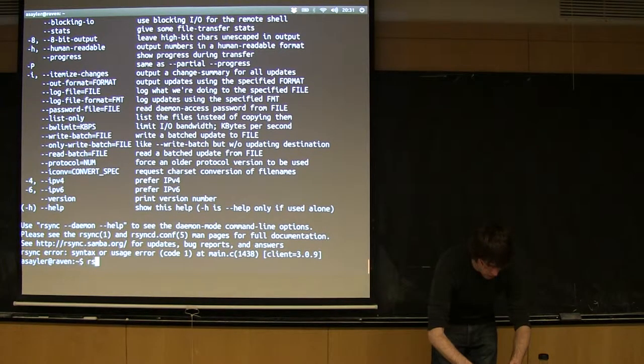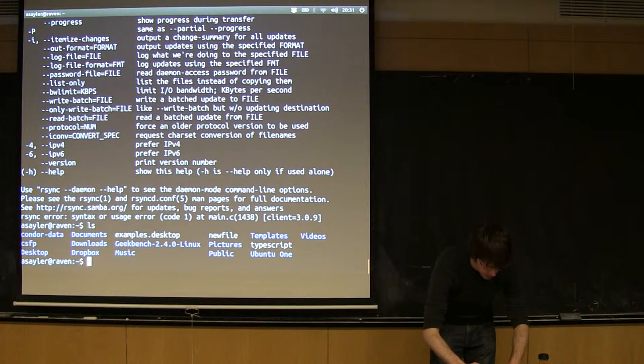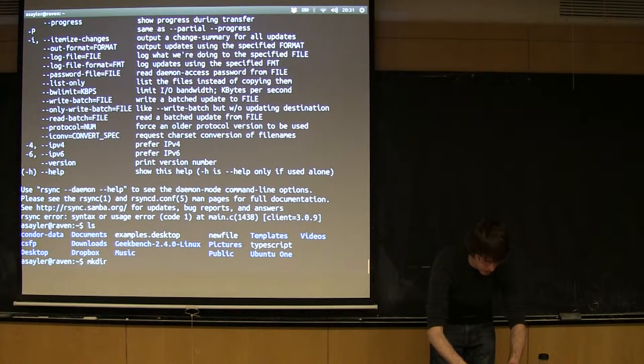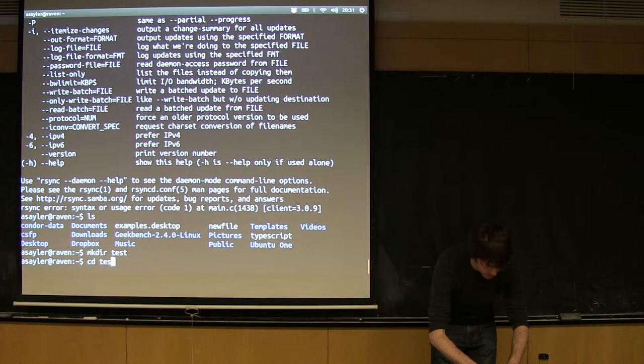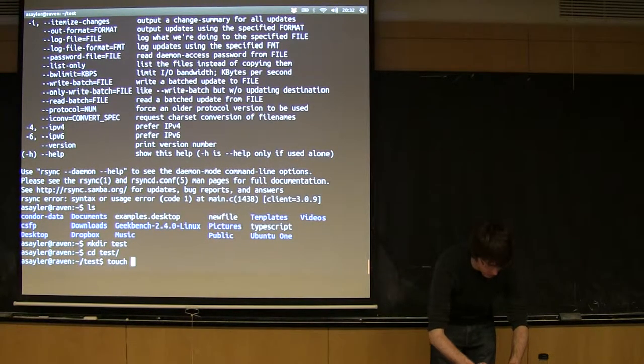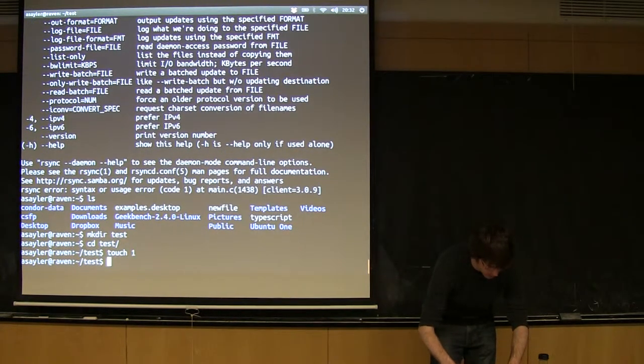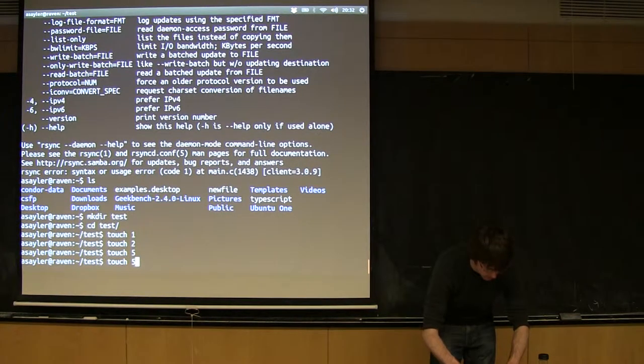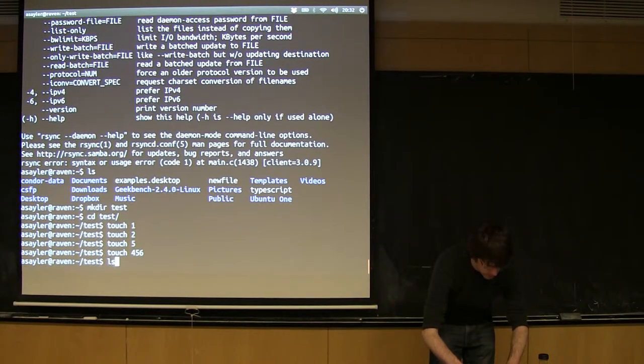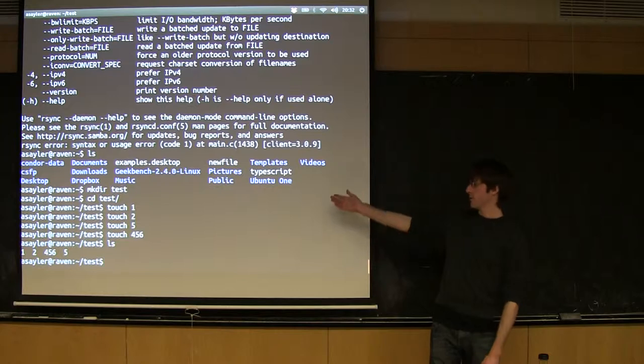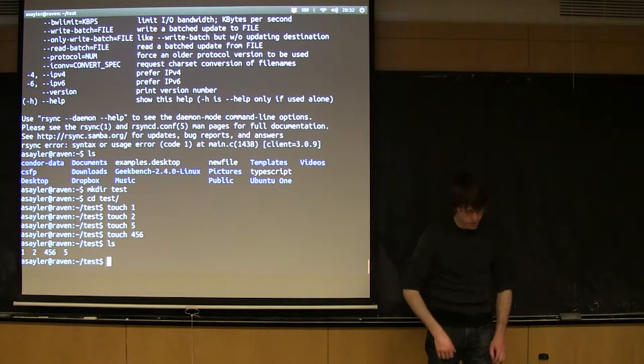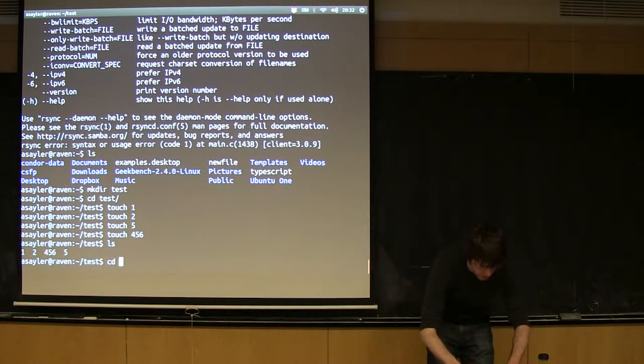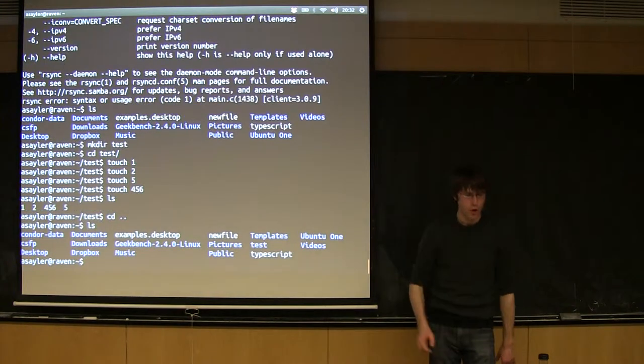I don't really have a good example of what to do here. I'm going to make a directory called test, and I'm going to touch a series of files. So, one, two, three, four, six. Okay, so I have a folder that has basically these four empty files in it. I want to copy it up to the server, so I'm going to go back up one level.